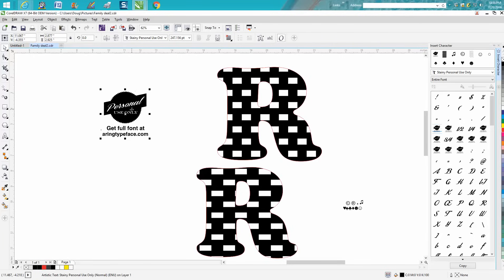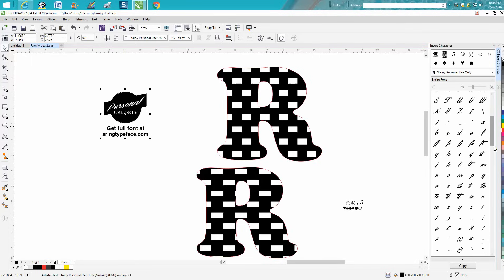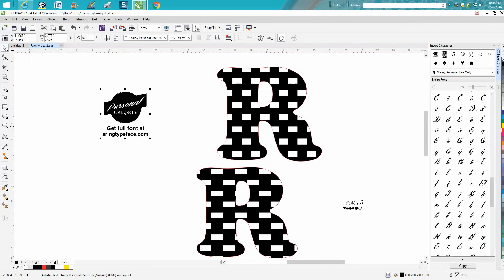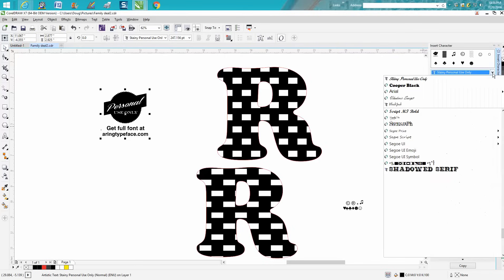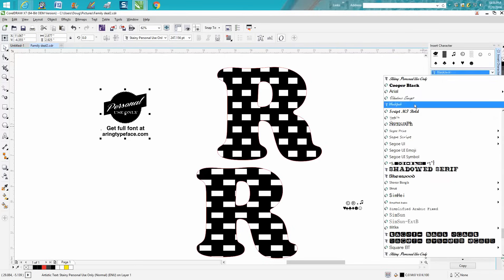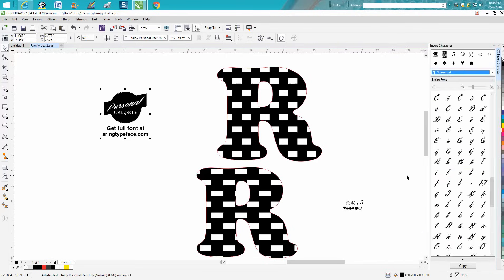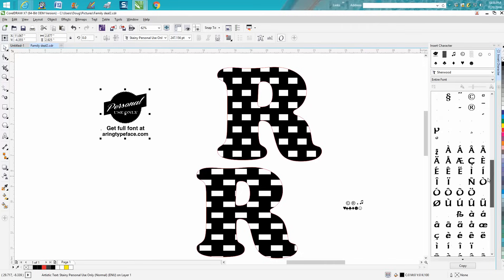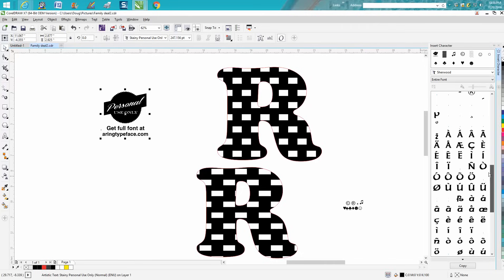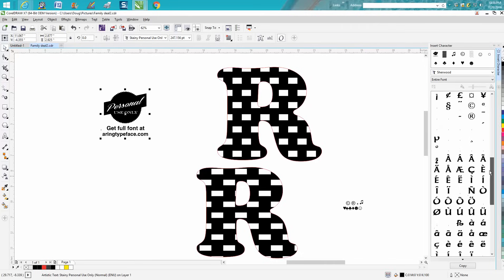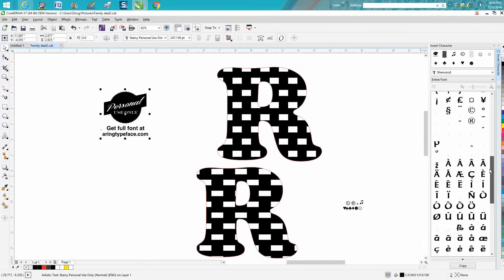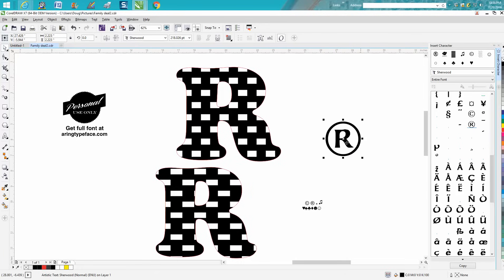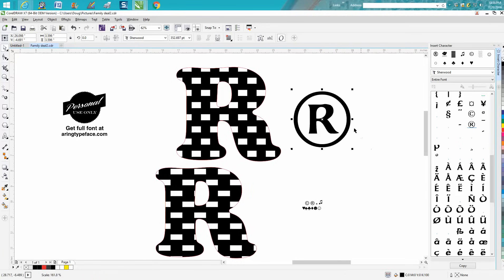You could change that and look at different things. One night when you're bored, just look through different fonts and see what you can find. There's another copyright, another registered trademark that looks a little different. I think Arial is probably more formal.